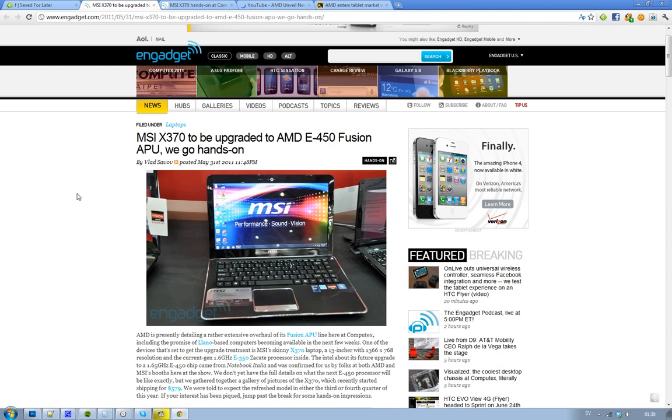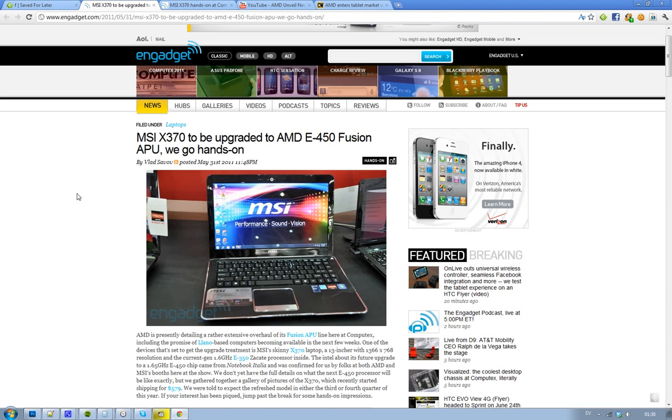From AMD E350, the 1.6GHz processor, it's going to be updated to the E450, 1.65GHz E450 from Notebook Italia. Yeah, hell yeah.